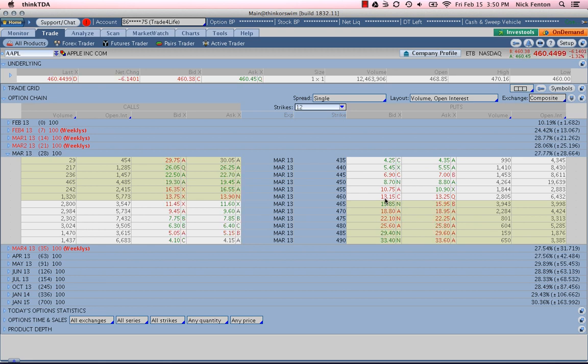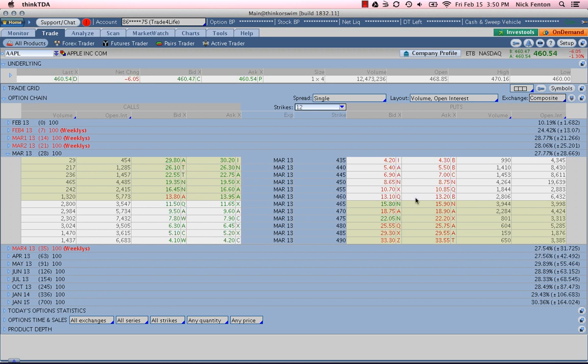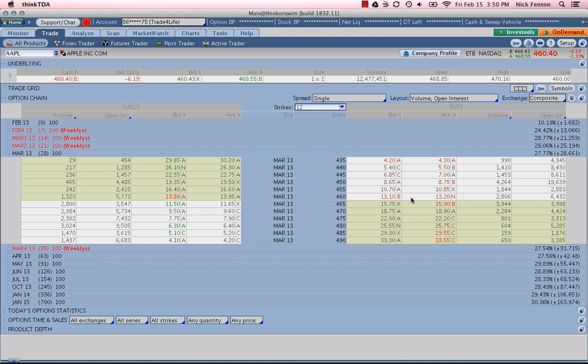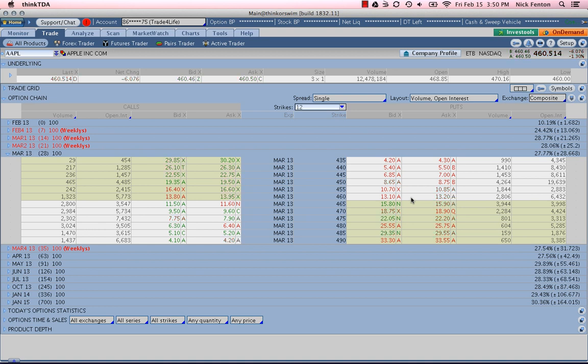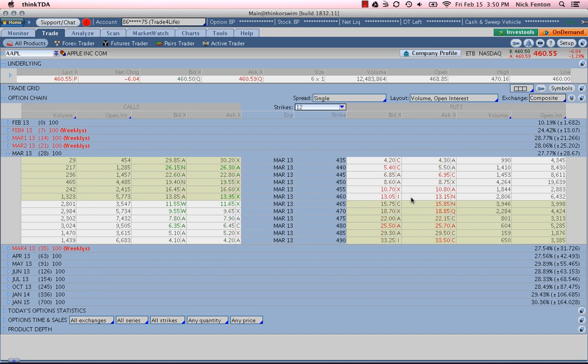It's nowhere near the liquidity that you see in SPY. And therefore, you may have some slippage risk on entry and exit. Slippage risk just means you might not get the best price on your entry and you might not get the best price on your exit. So the difference between what the actual natural price is and what the mid price is is kind of where your slippage shows. And we'll talk about that a little bit more in depth in another video.